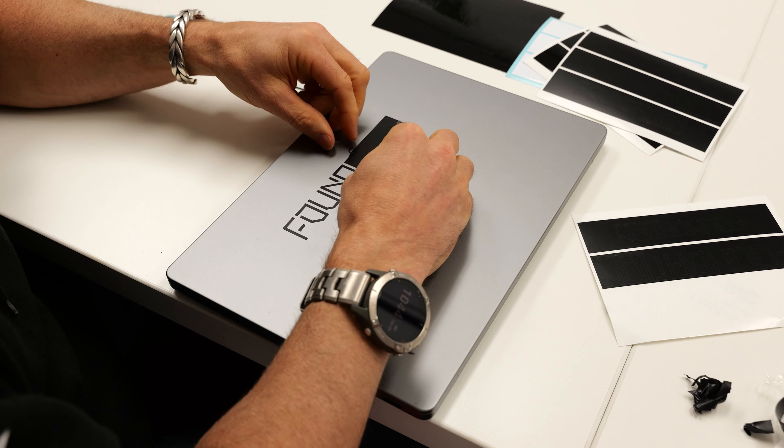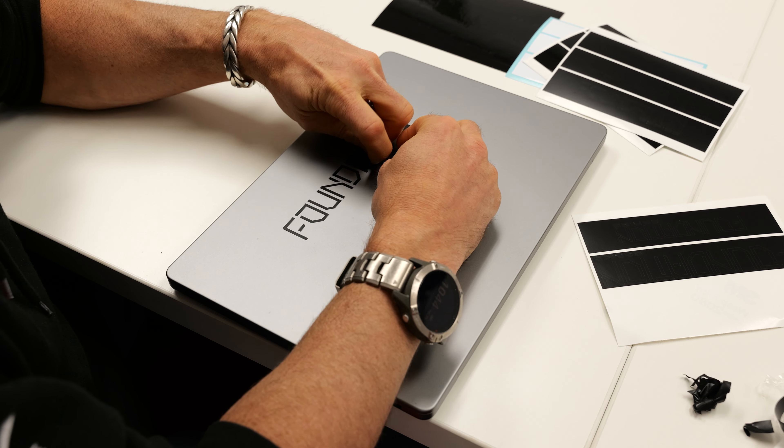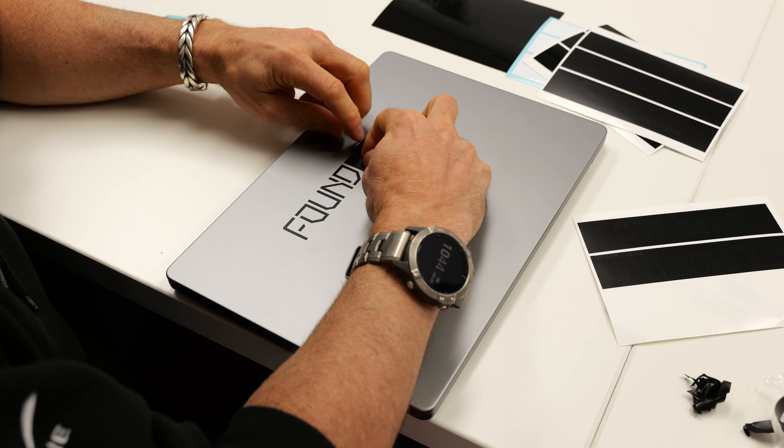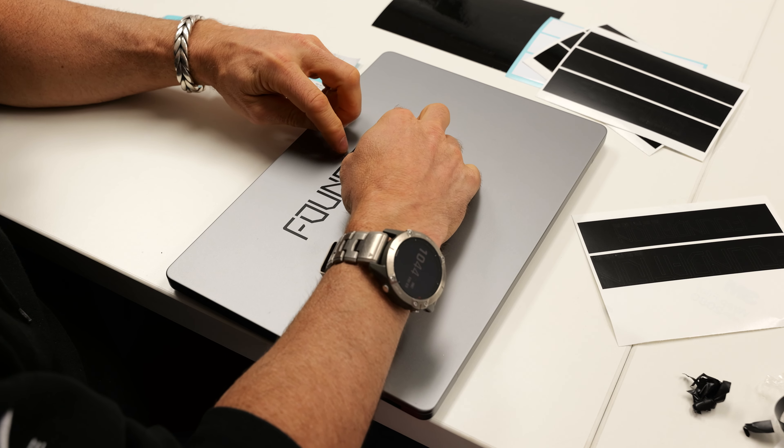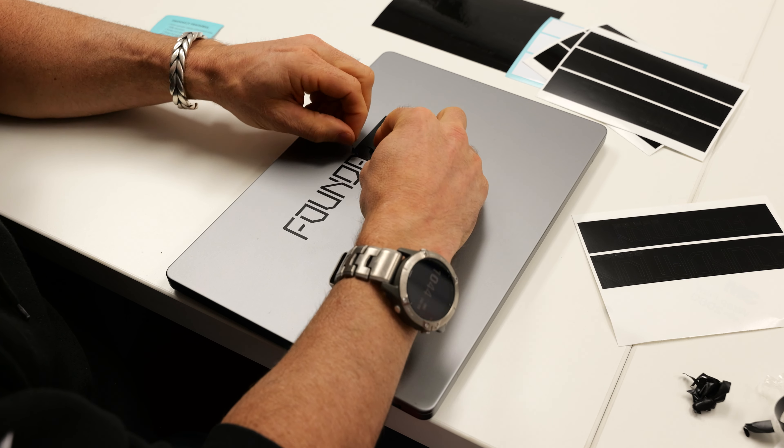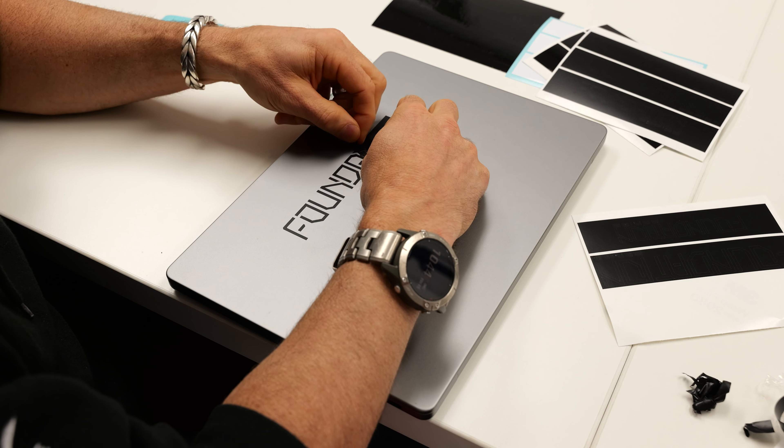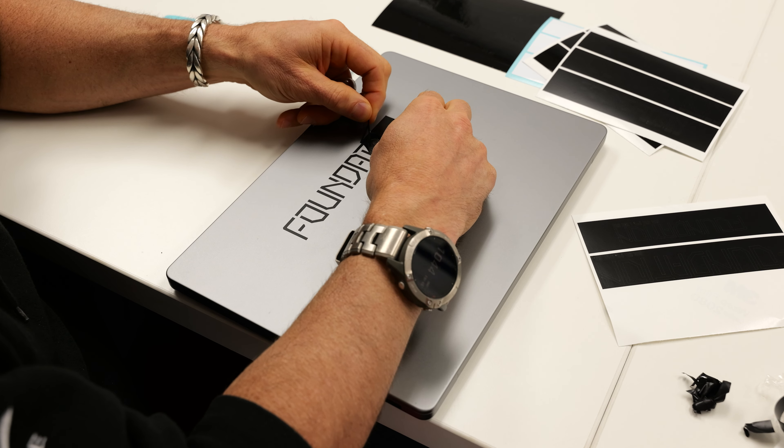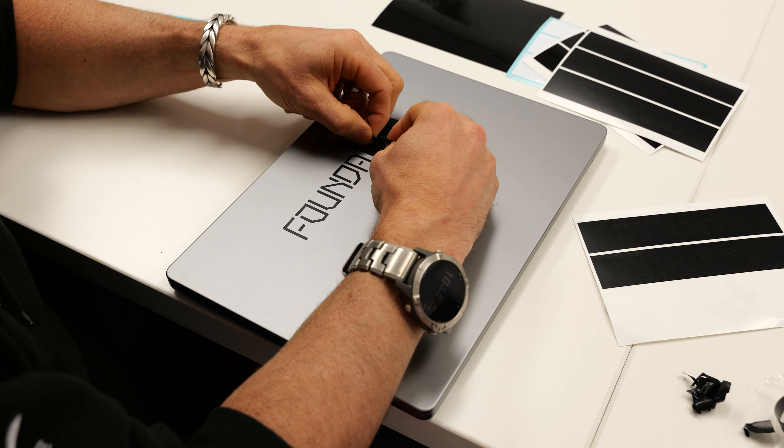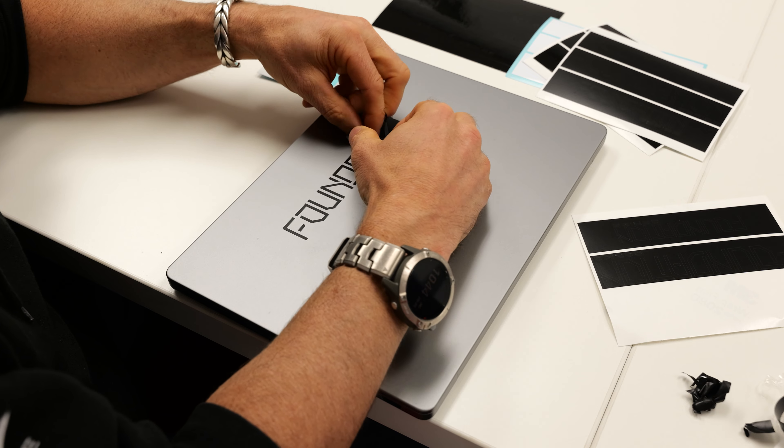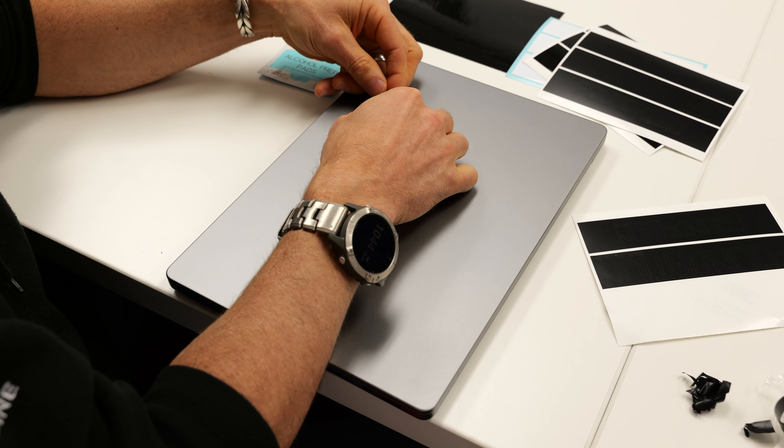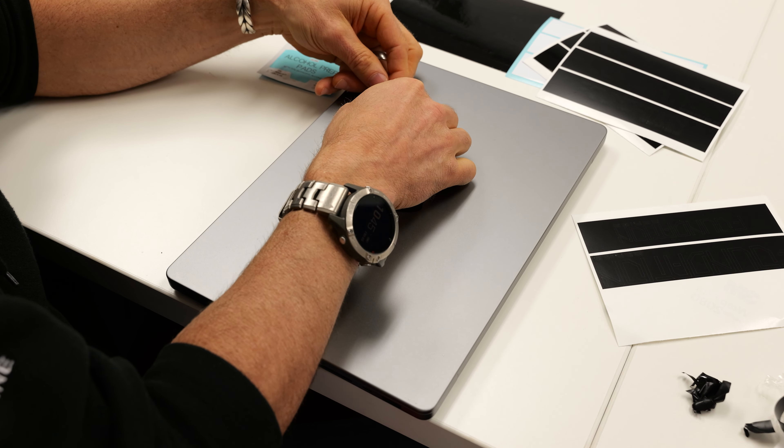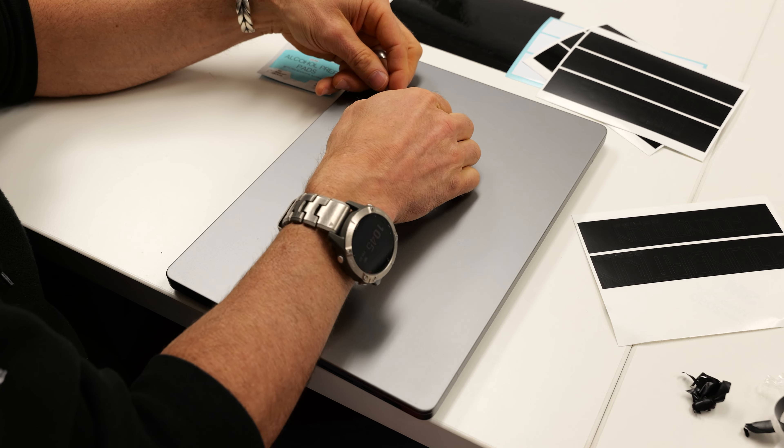Now let's take the edge of the surrounding vinyl and peel this up. You may have to use a finger to hold down the Foundation Series text while you pull up the rectangle.